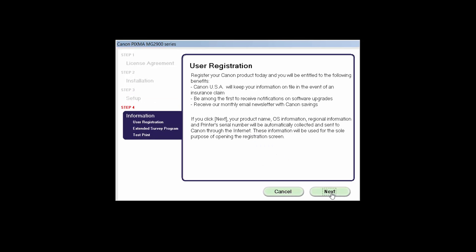If you choose to register at this time, a new window will open. After registration is complete, you can continue with the installation.